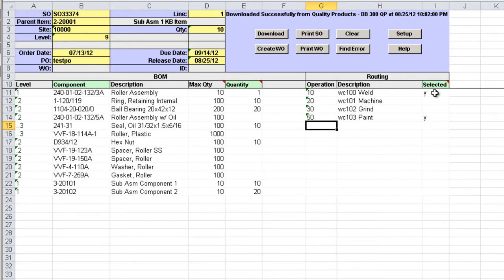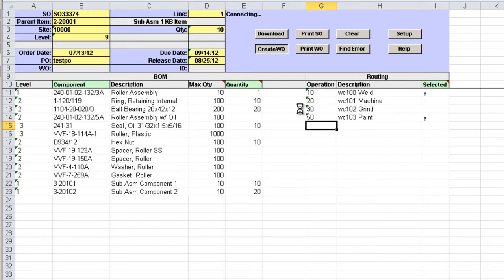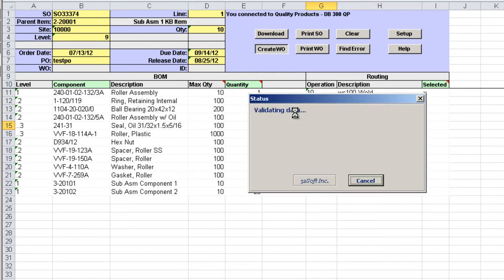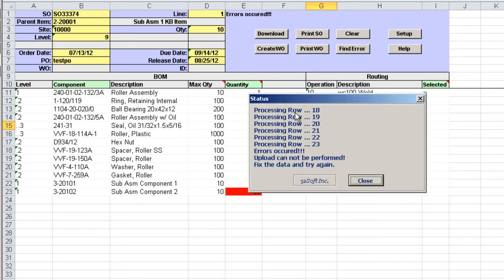Once we review data for accuracy we can upload it to QED. Just click the create work order button and the information will be sent to QED. A popup screen is displayed showing the status of the upload and it will indicate if upload is successful or not.